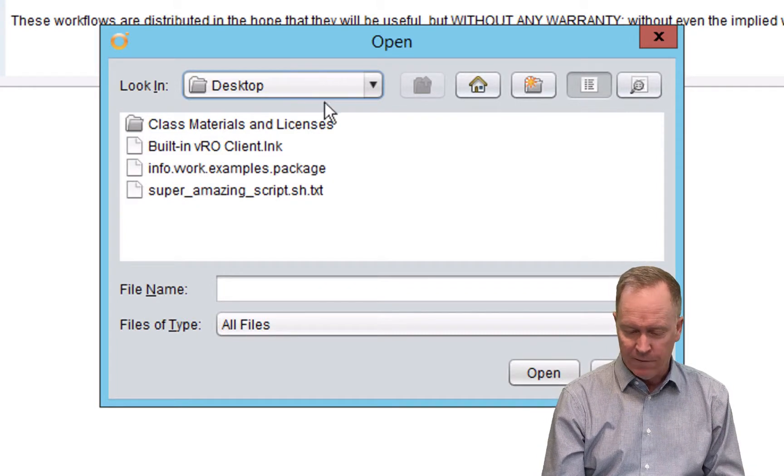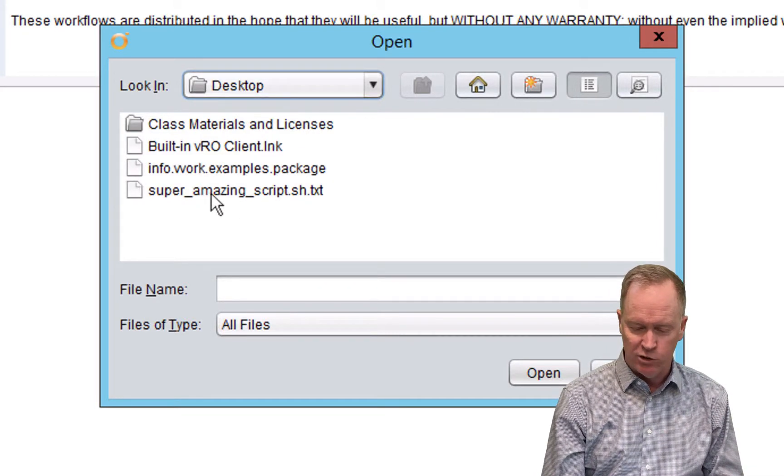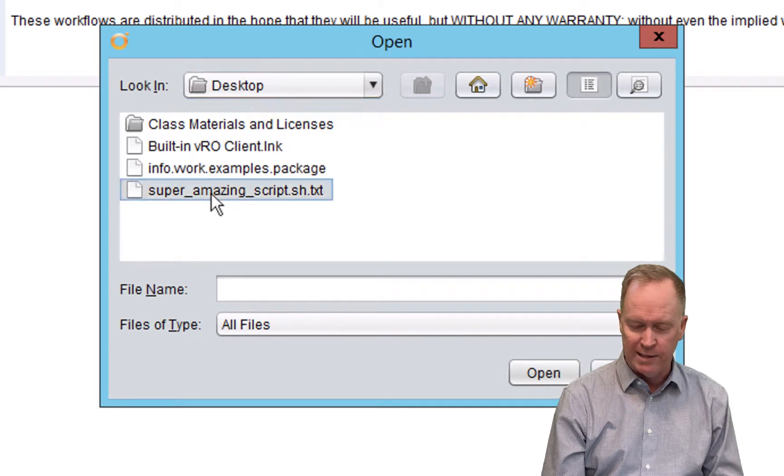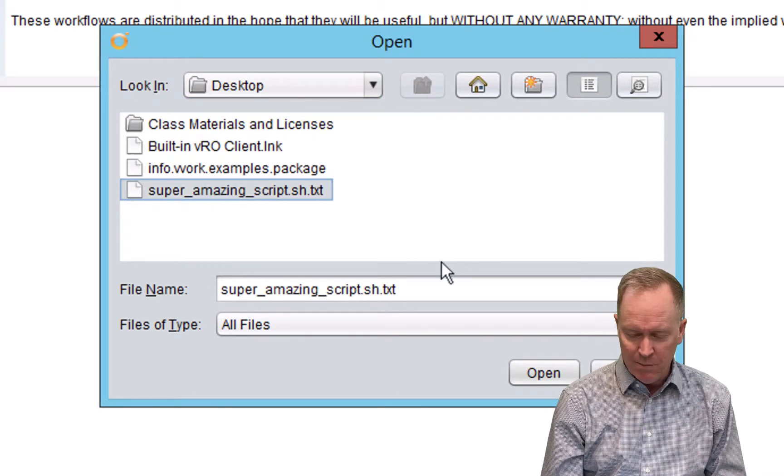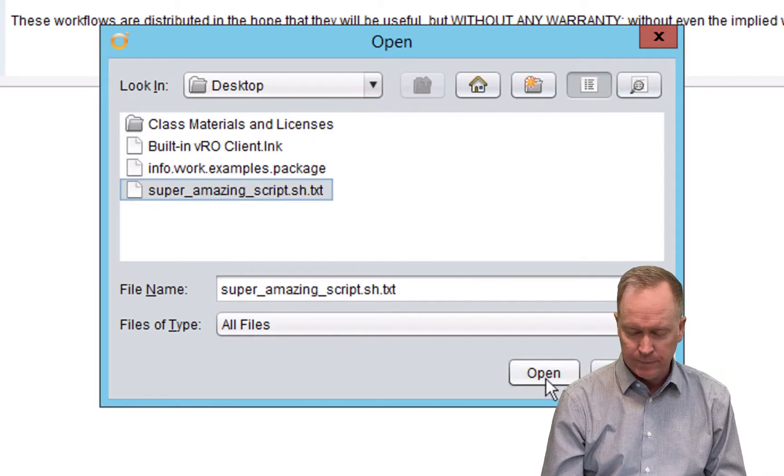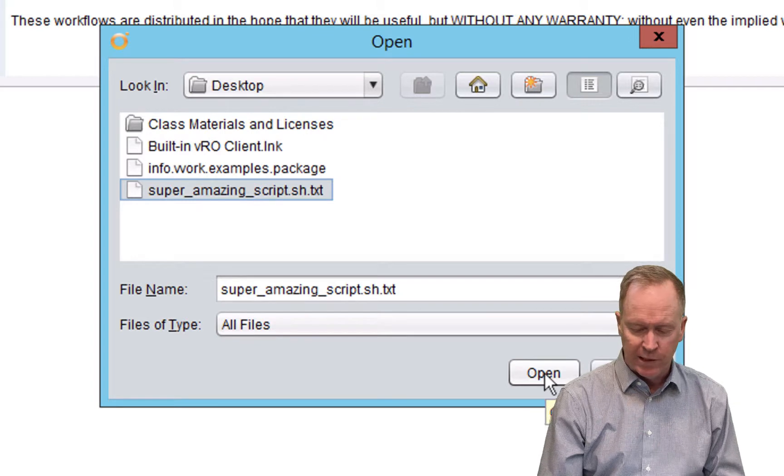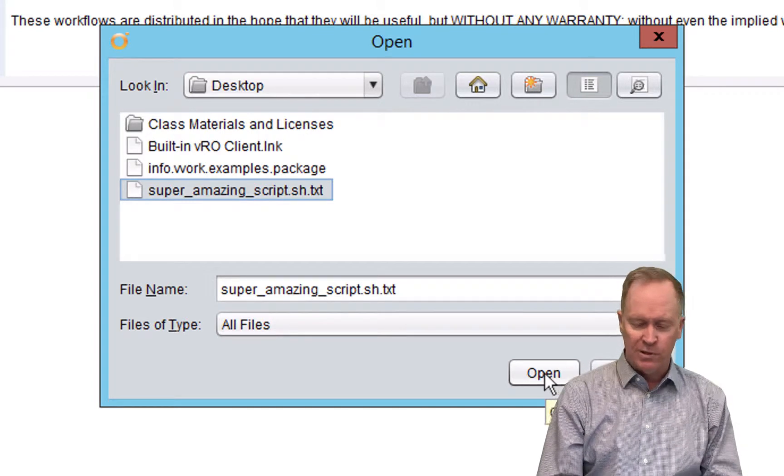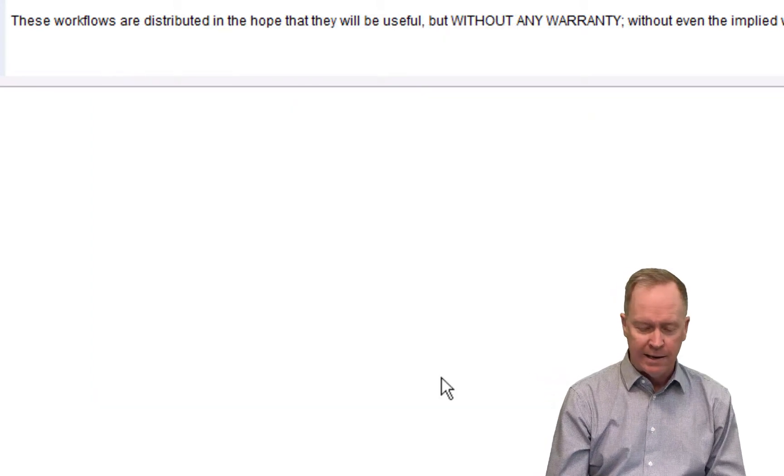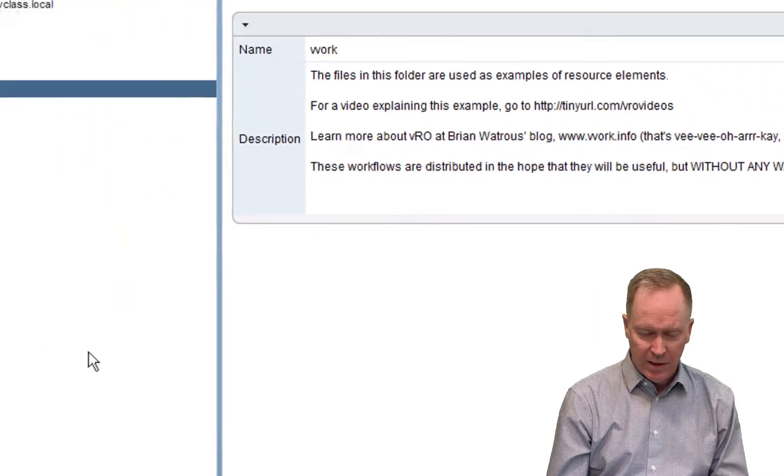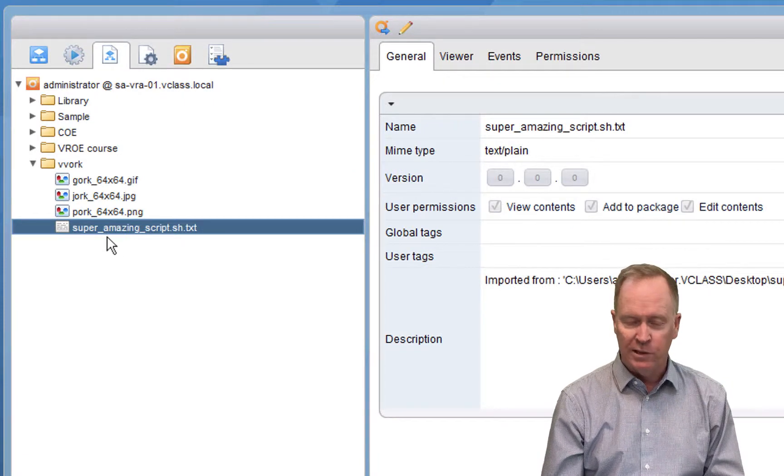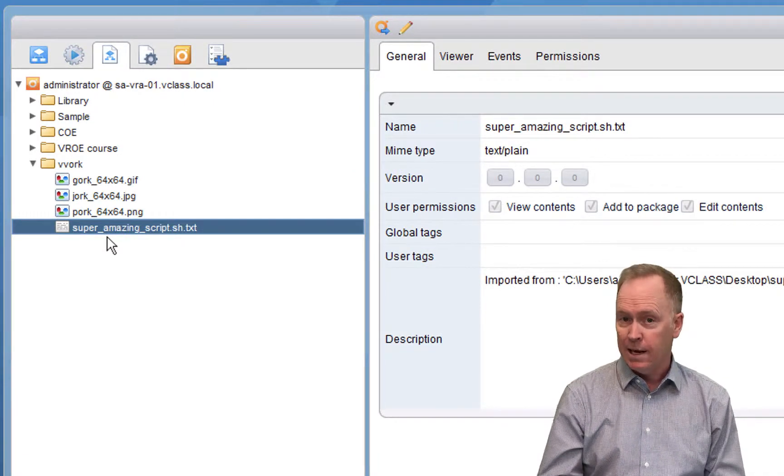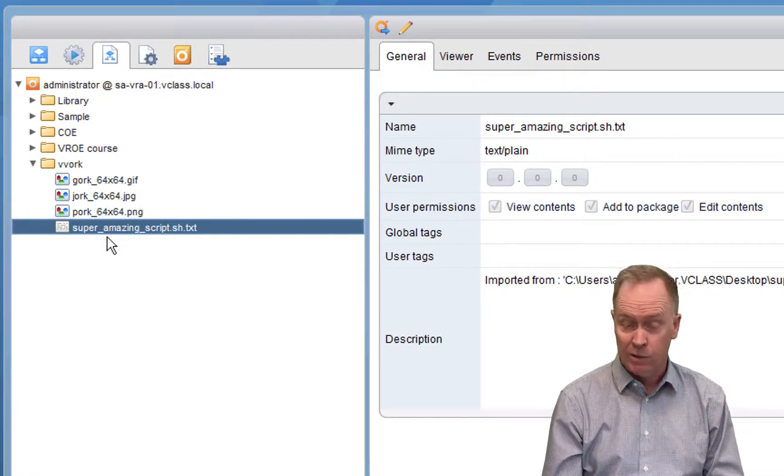I have on my desktop a file called Super Amazing Script, and I'm going to import it by clicking Open. So select the file, click Open, and now I have another resource in my resources repository.